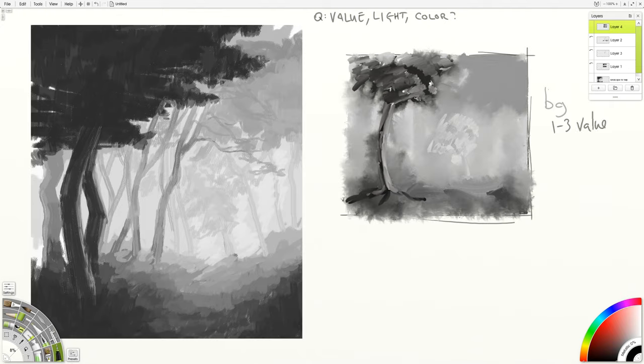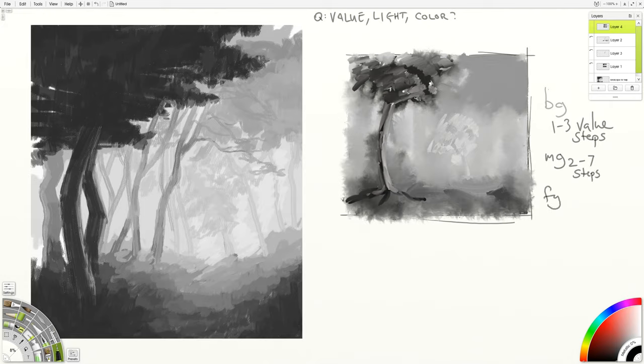In the middle ground, we can think of it like two value steps to seven value steps. So that could be the brightest bright and a dark gray. It could be black down to a light gray as long as there's a range there. And in the foreground if we think of five to ten steps. So if we go from middle gray to black, middle gray to white or light gray to dark gray or even the full value range. That is what's going to make things sit in the foreground.